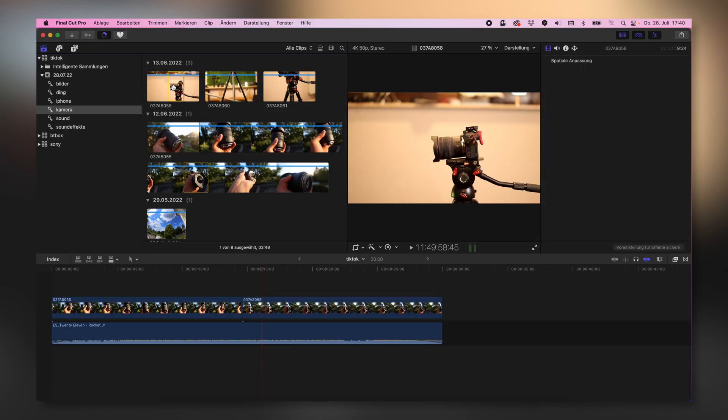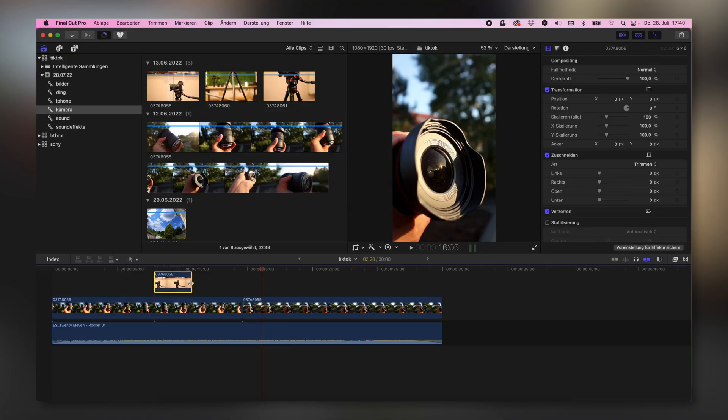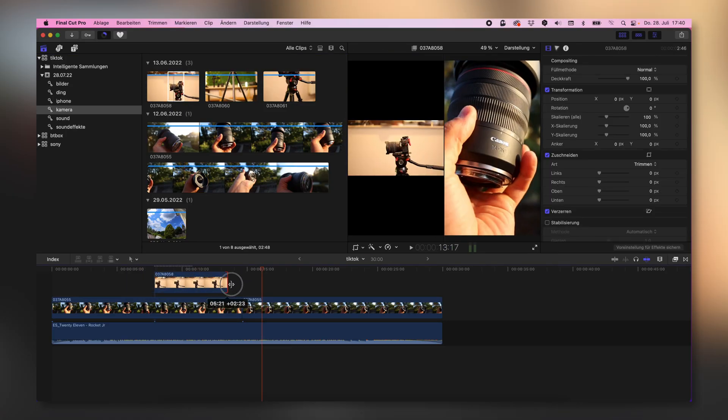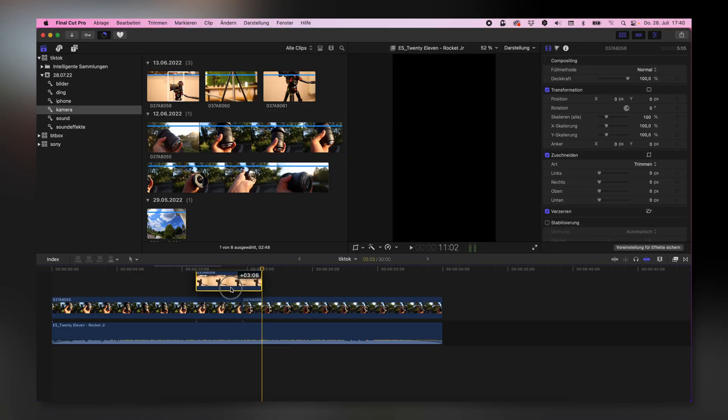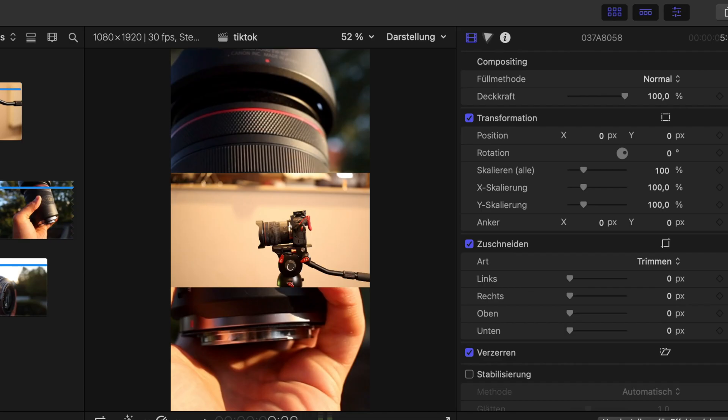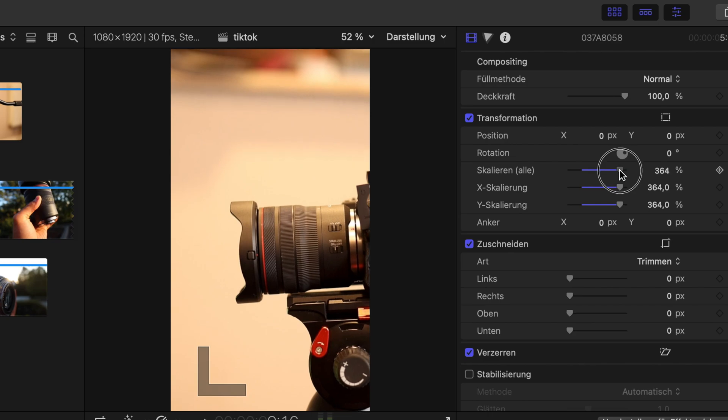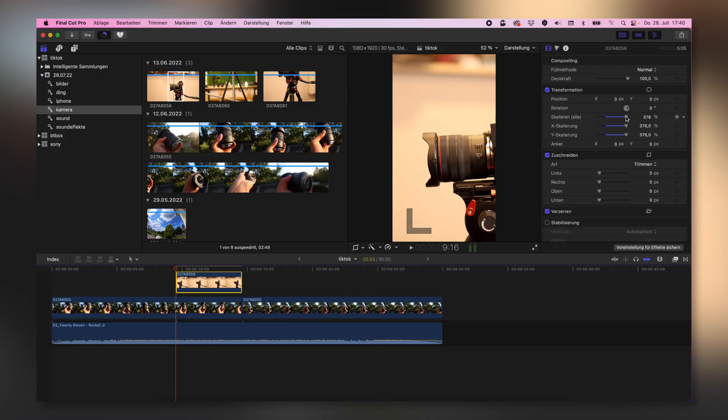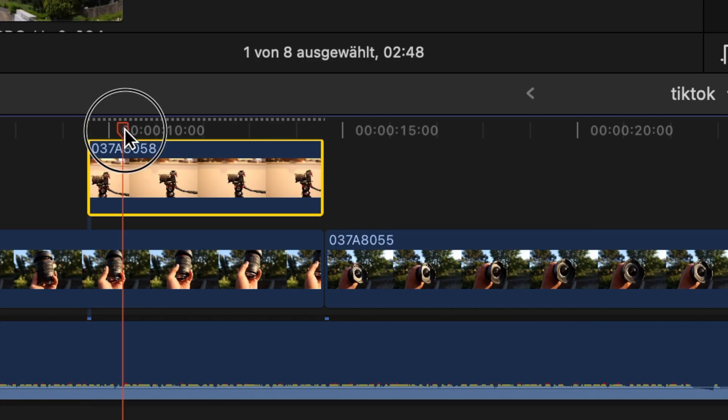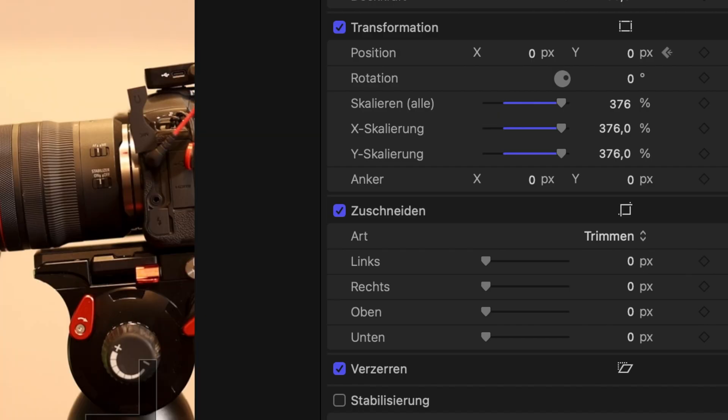I have here also a different clip which might be interesting for that kind of video. As you can see here, that has been also taken in landscape mode. In this case, I would like to go from left to right.